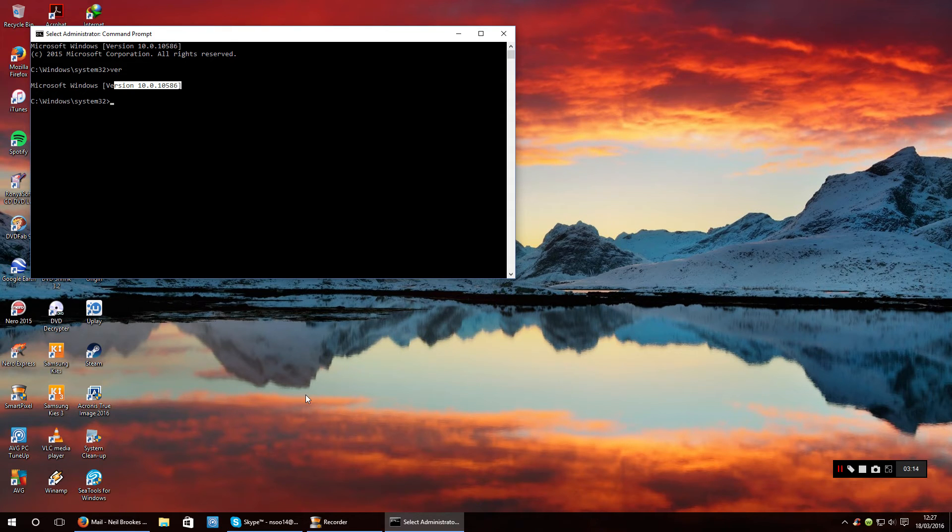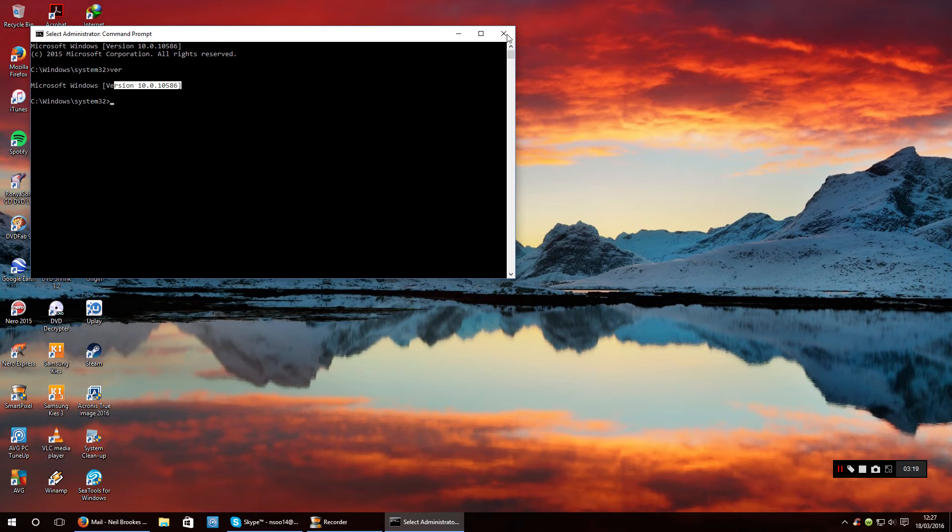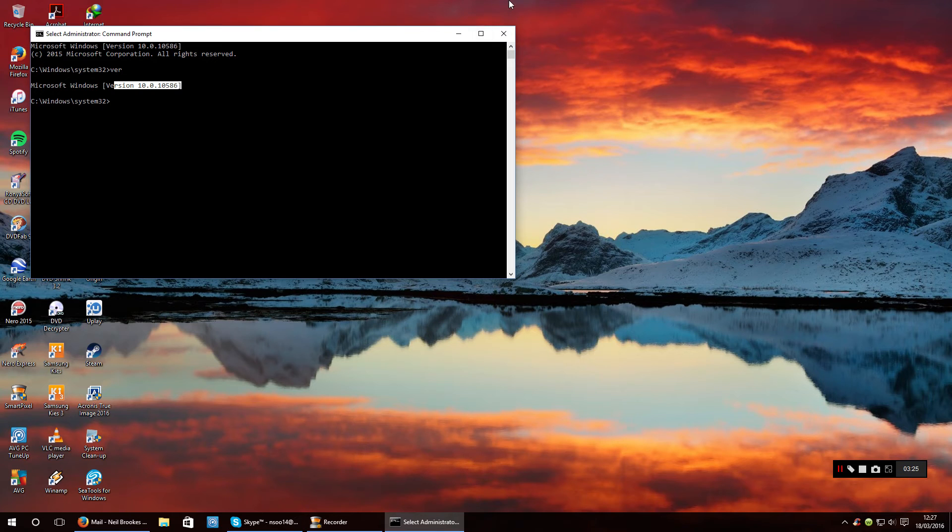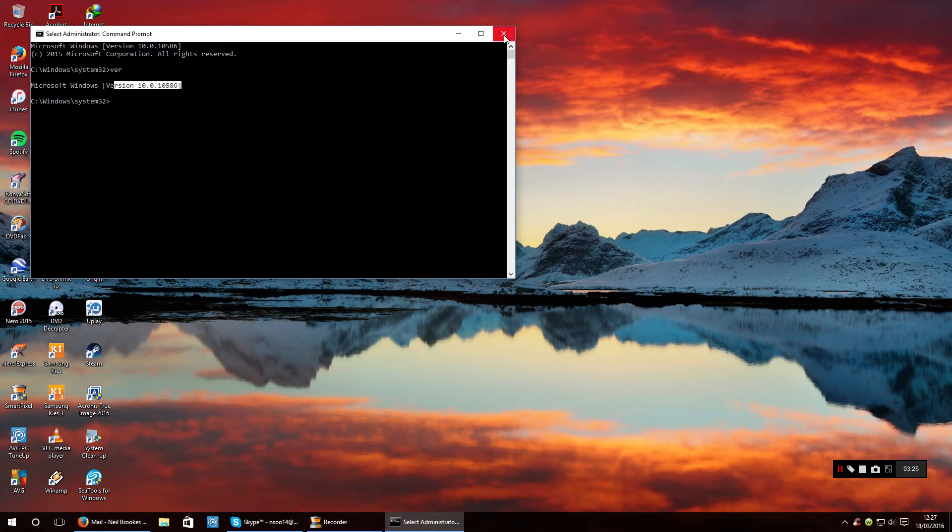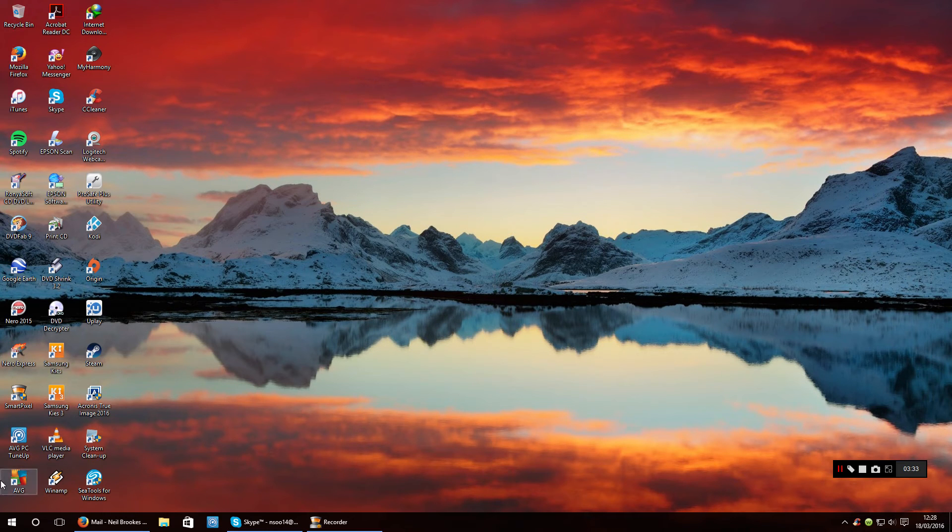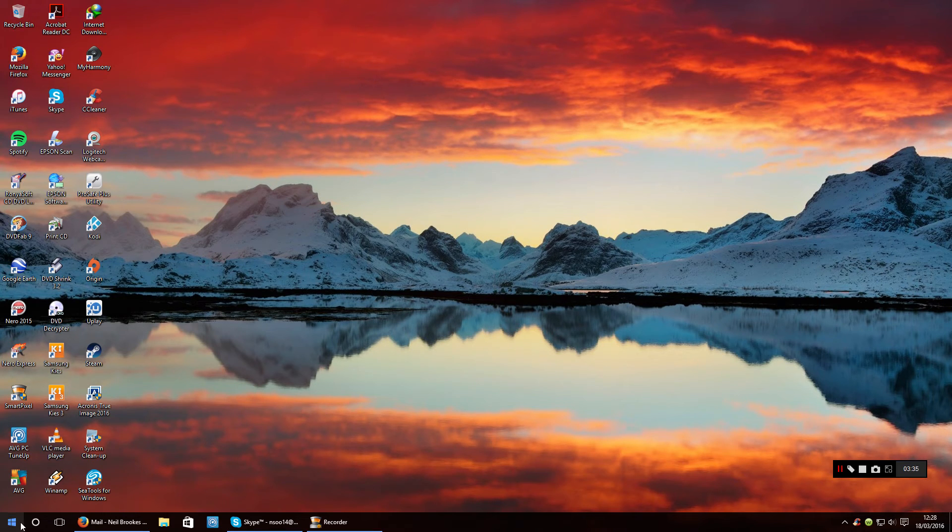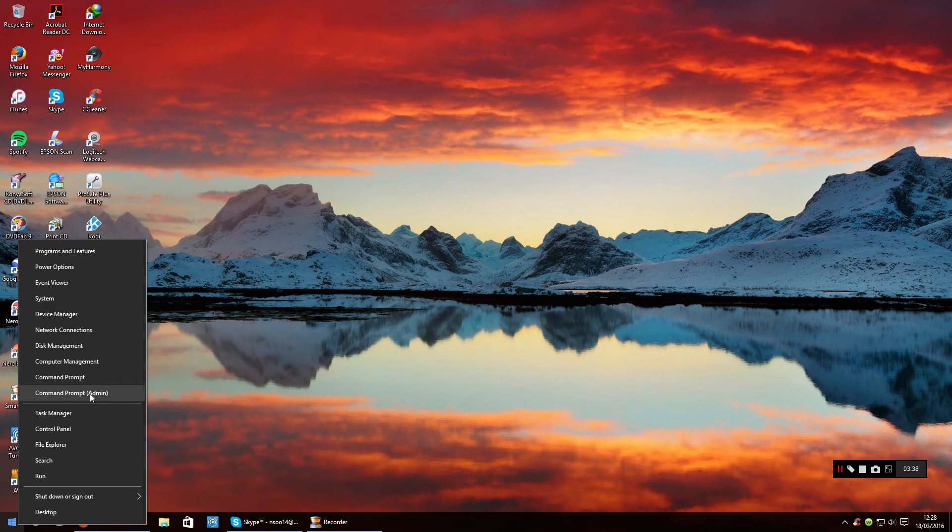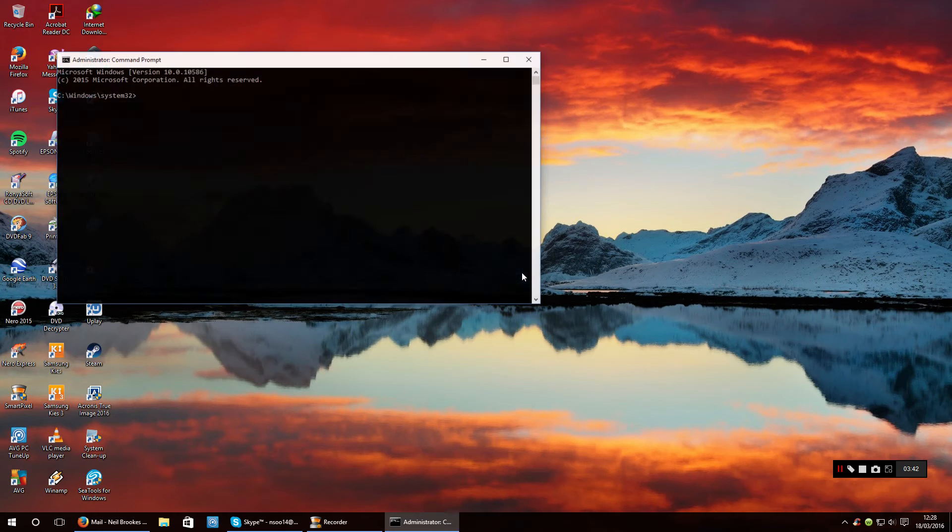I've already done this so when I run it it's not going to find any problems because I did it when I first done the install, but I'm going to show you how to do it. Once you check your version, close command prompt because you need a fresh command prompt open.